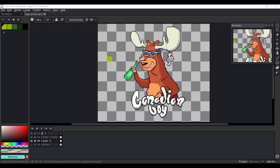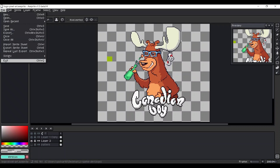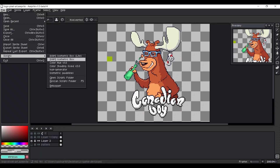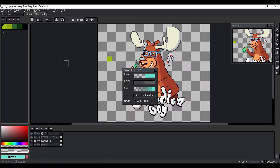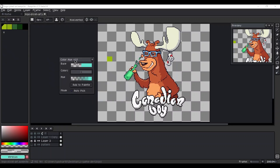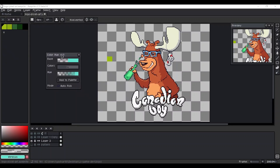Hello everyone, I'm Yashar and I'm thrilled to introduce my new Lua script for blending two different colors. Here's how it works.